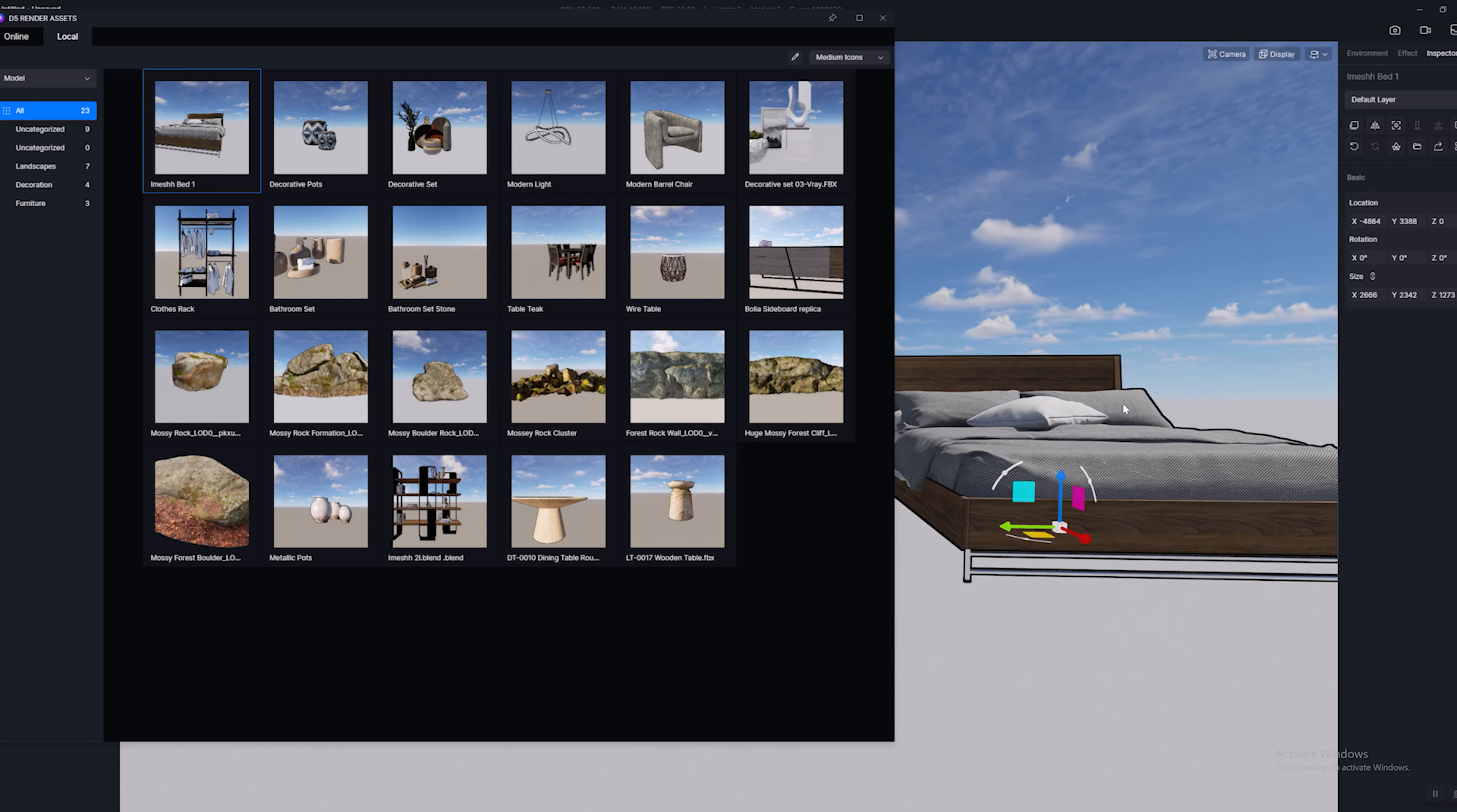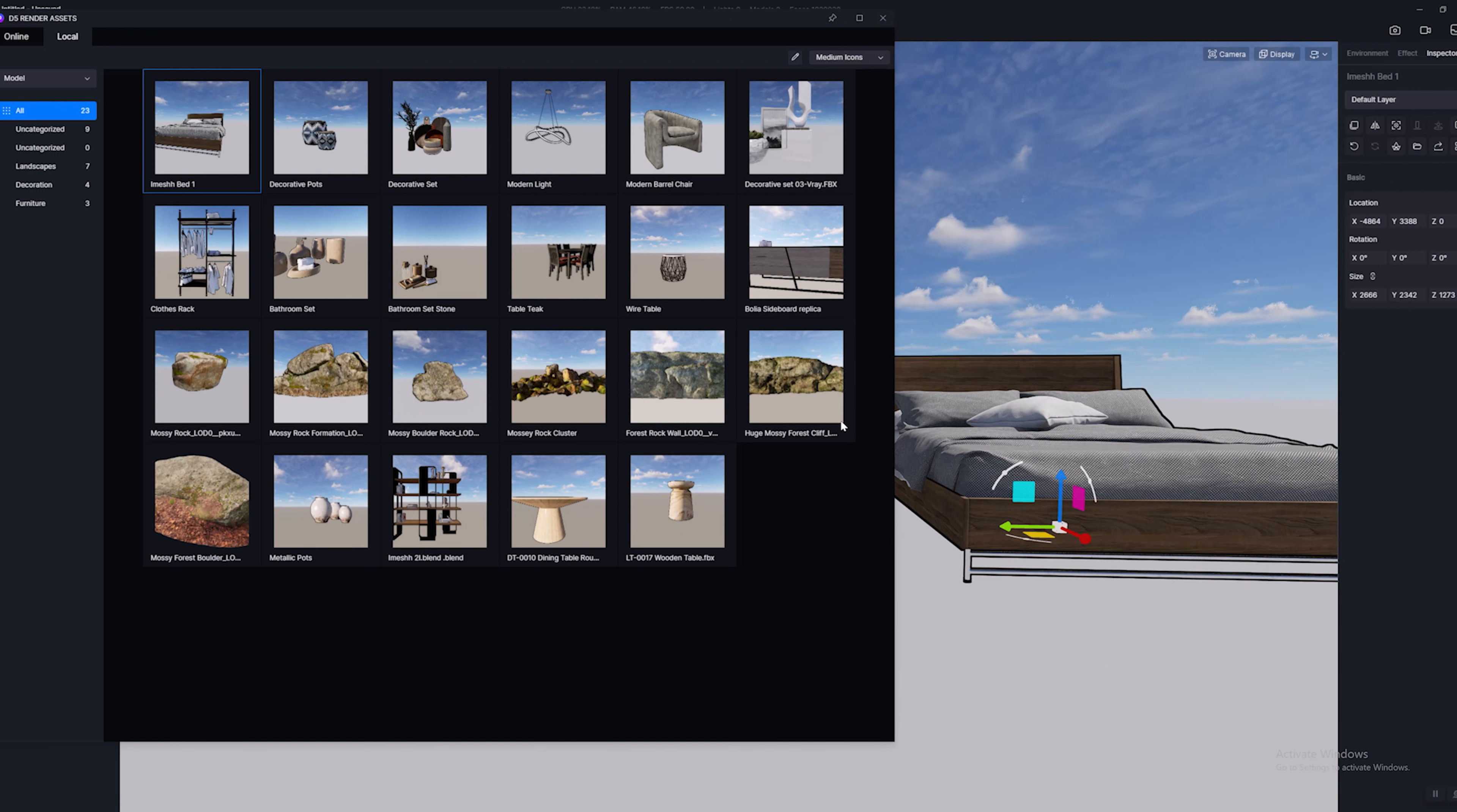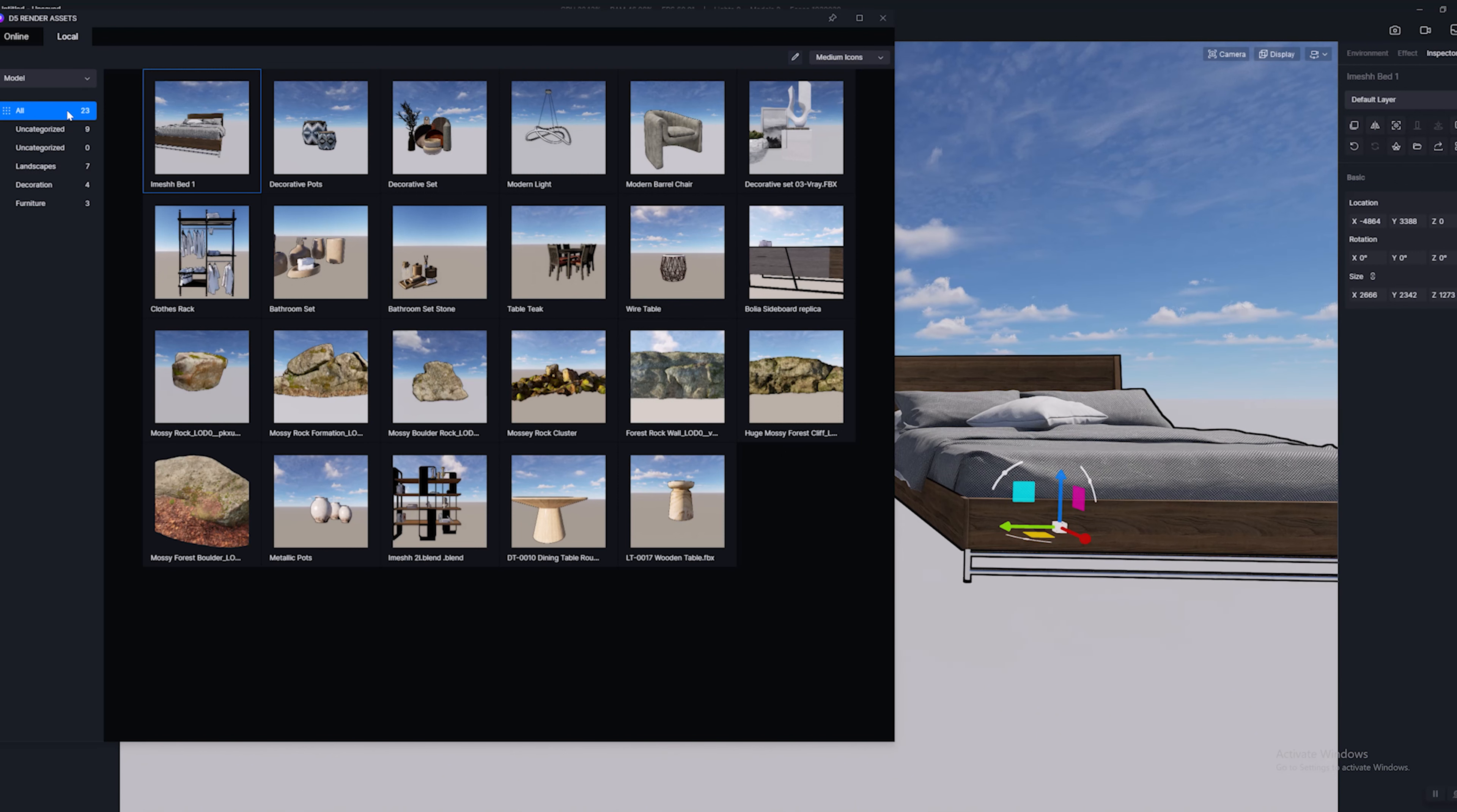Now the second thing that I wanted to talk about is categories. By default you can kind of see everything comes in under this all category right here. And you can see there's just a lot of stuff. I've got different models, I've got different objects.